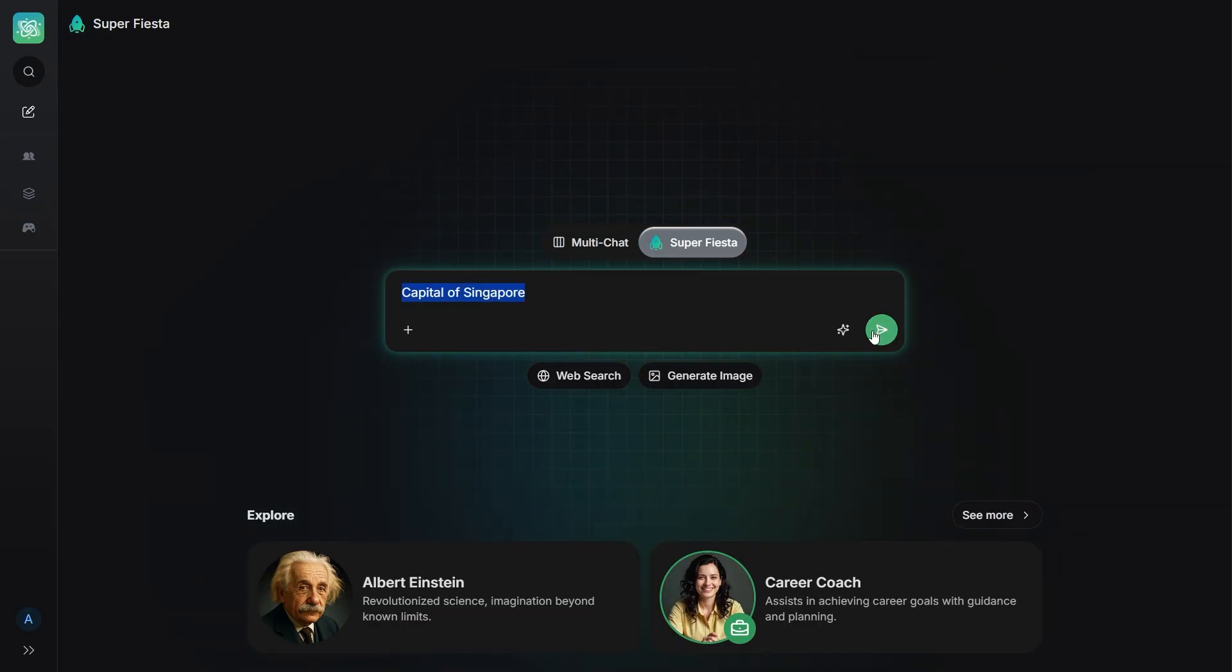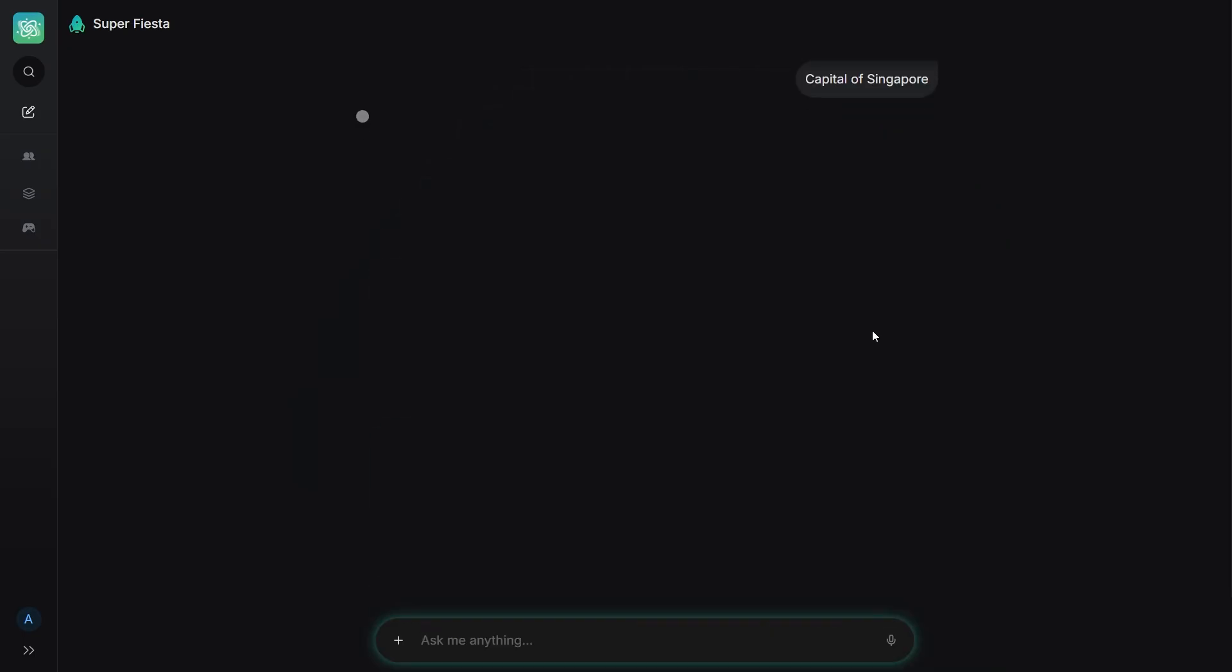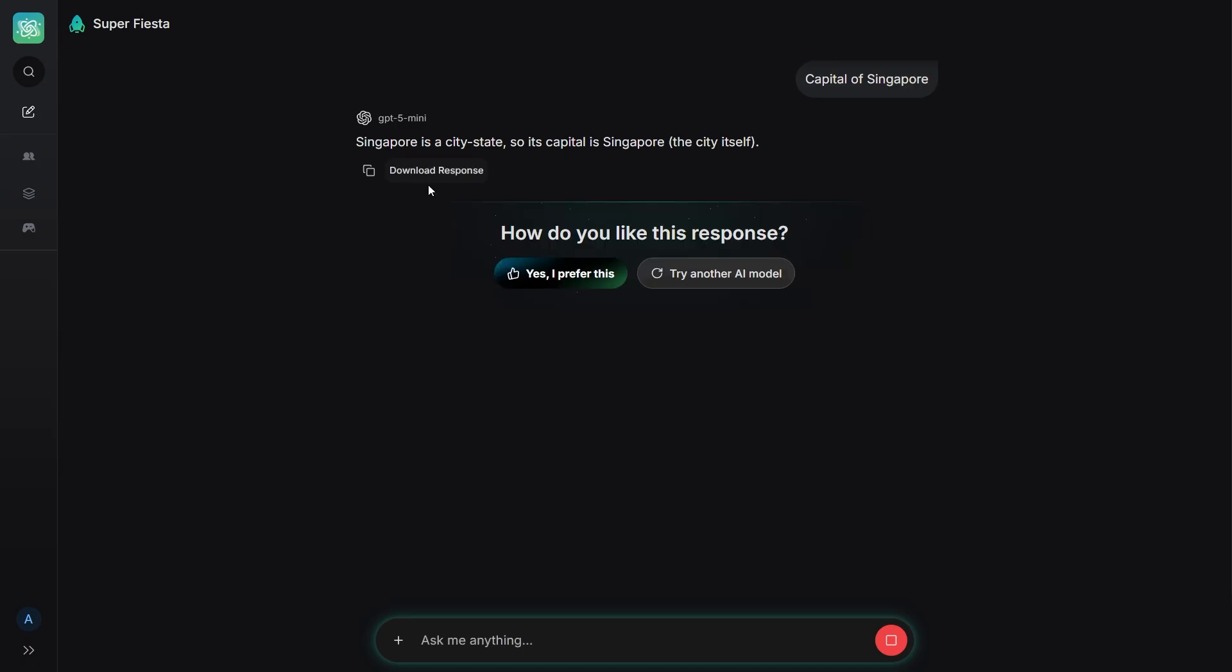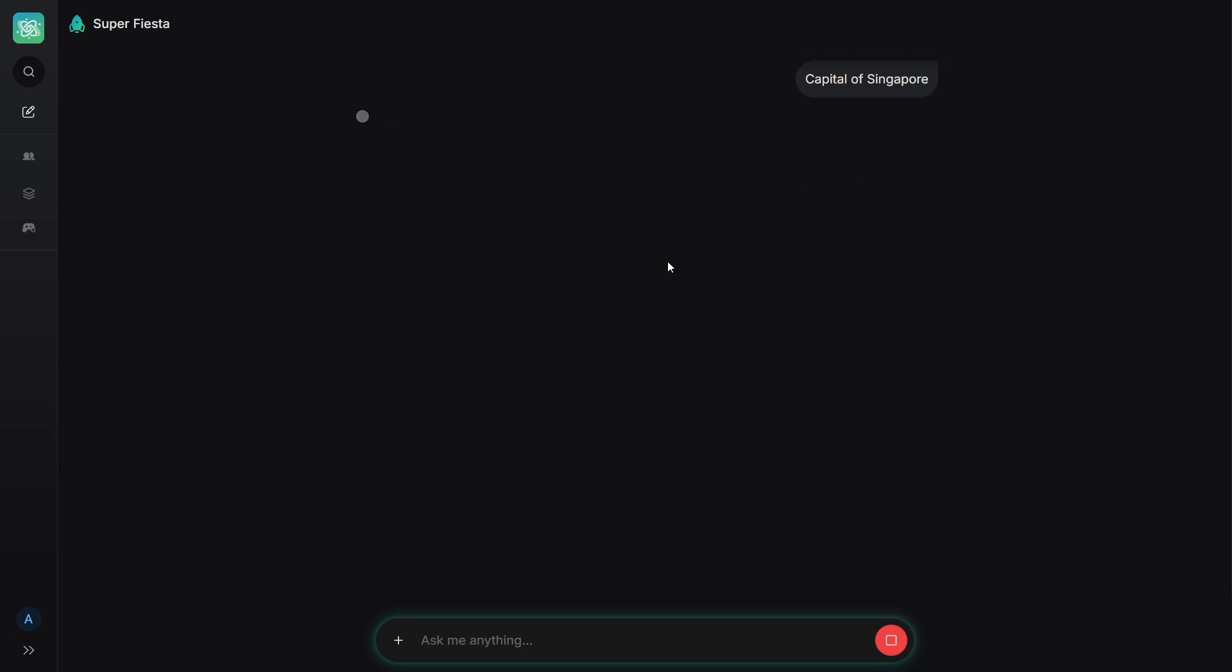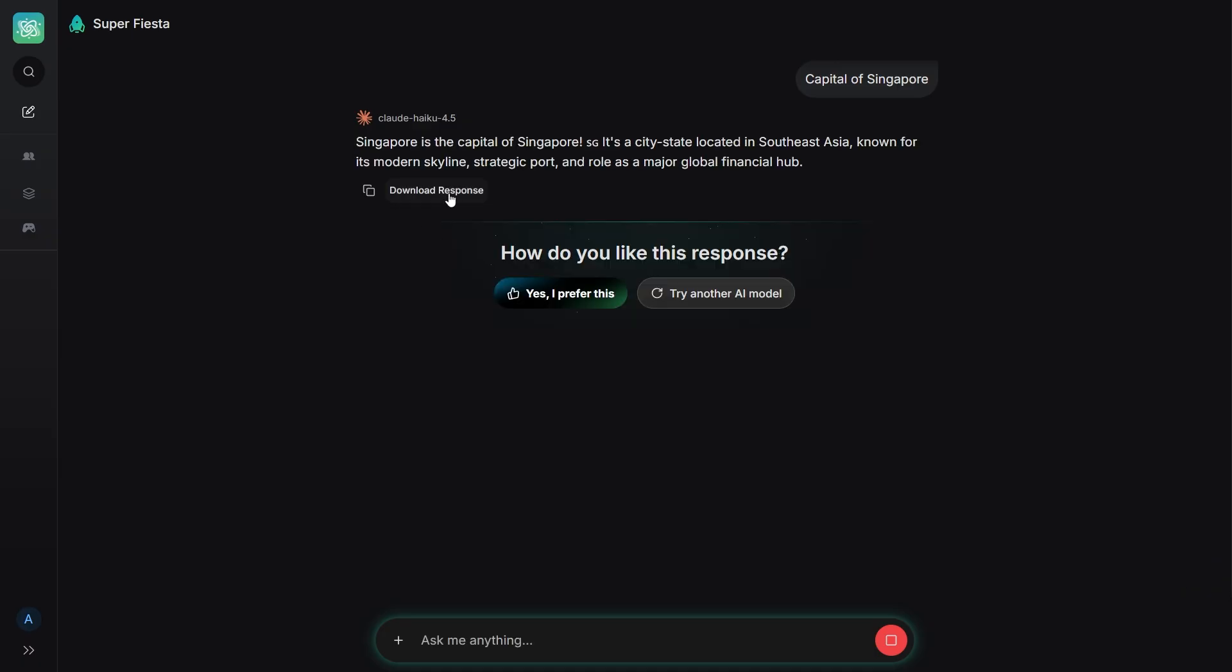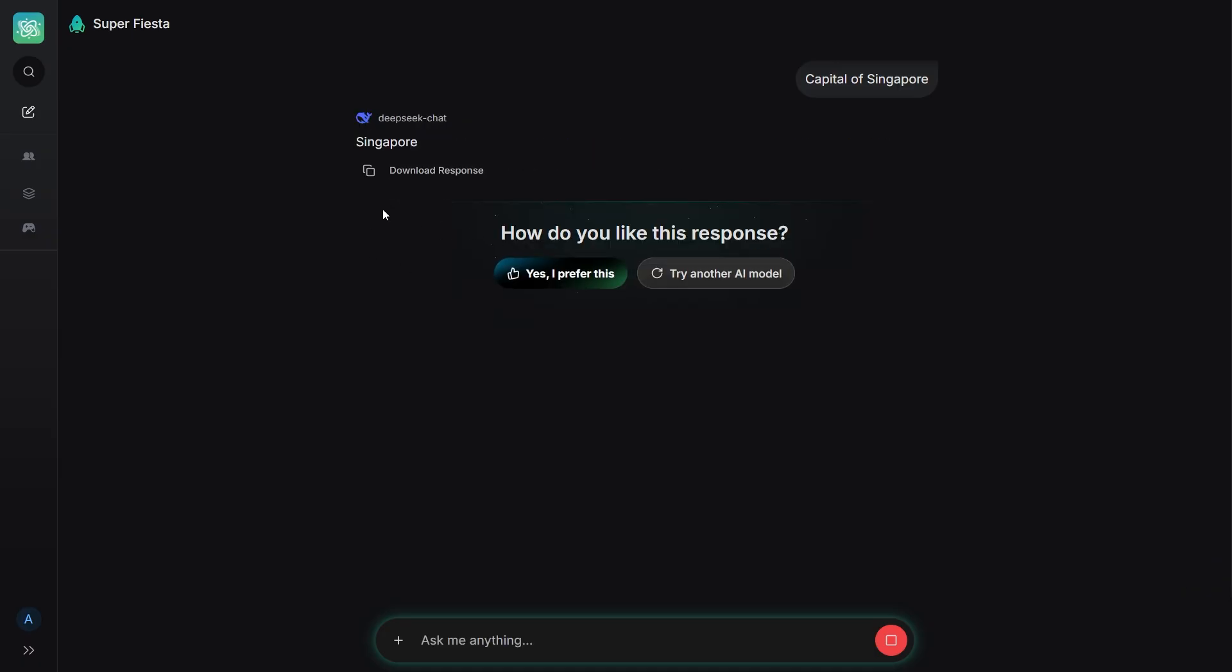Super Fiesta understands your question and picks the best model automatically. I asked Capital of Singapore, and instantly got a short, clean, accurate answer. But the more important part was the option underneath. Try another AI model, which means with just one click you can see what another model would say, without rewriting your question.